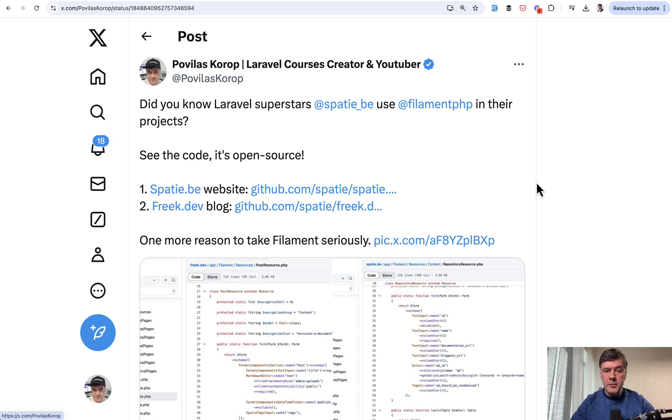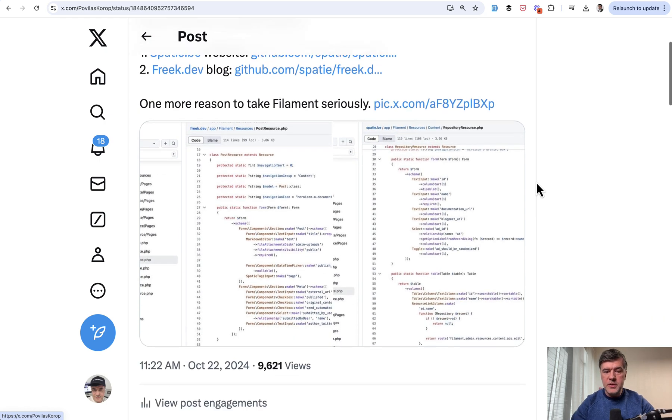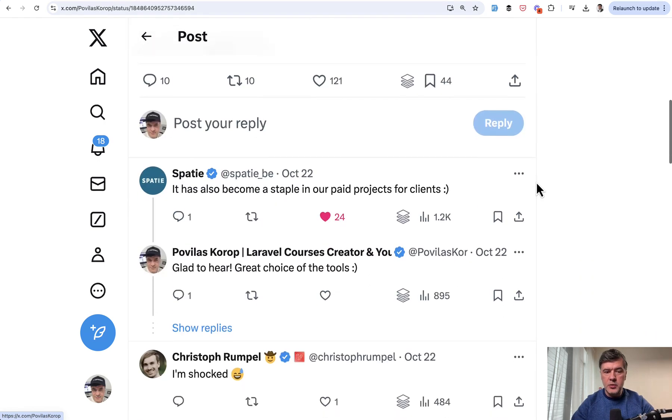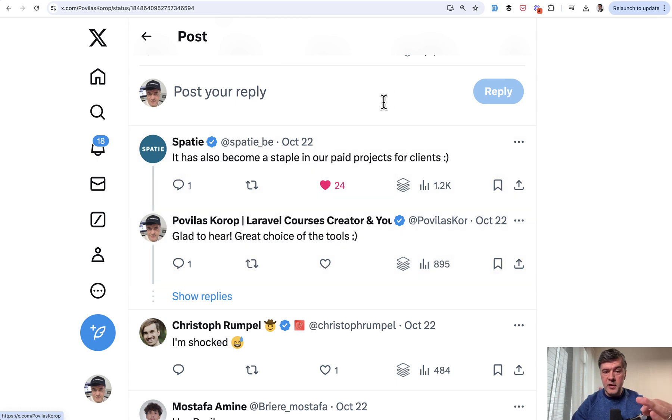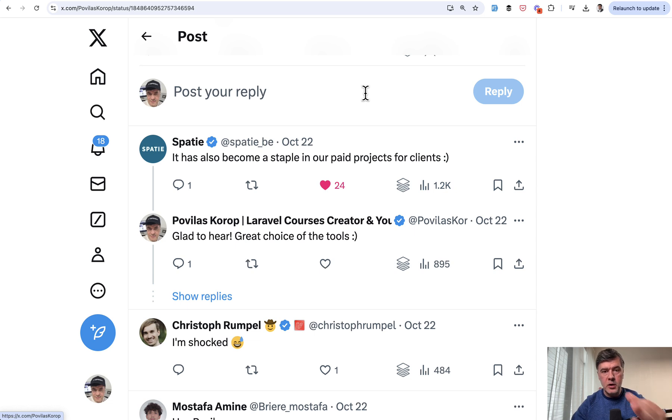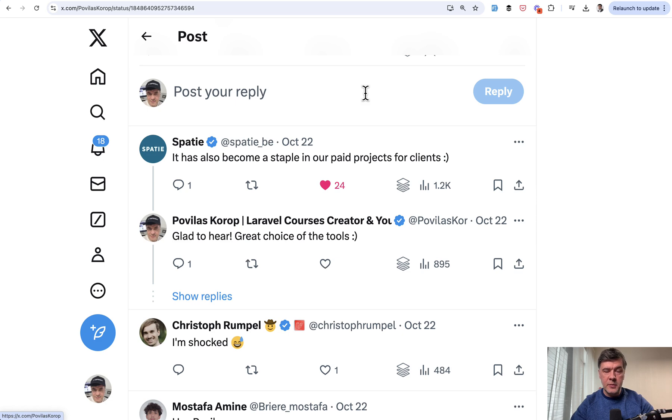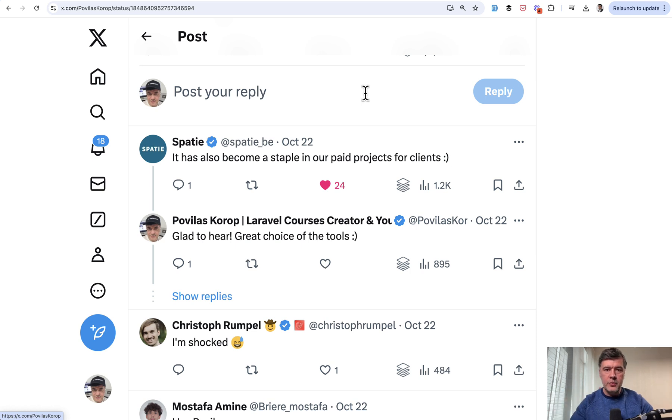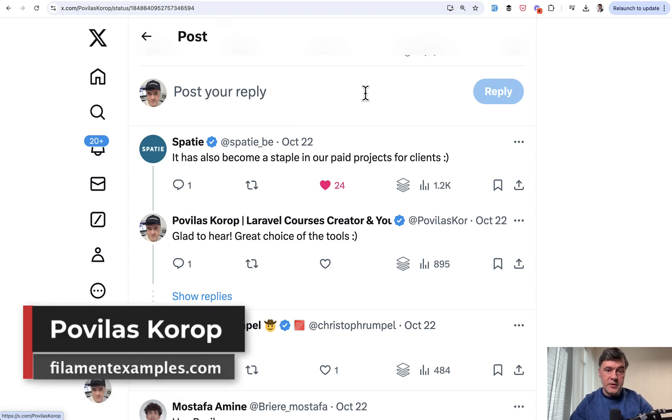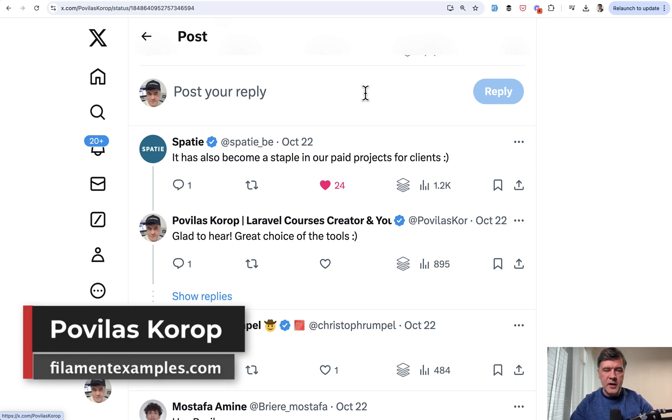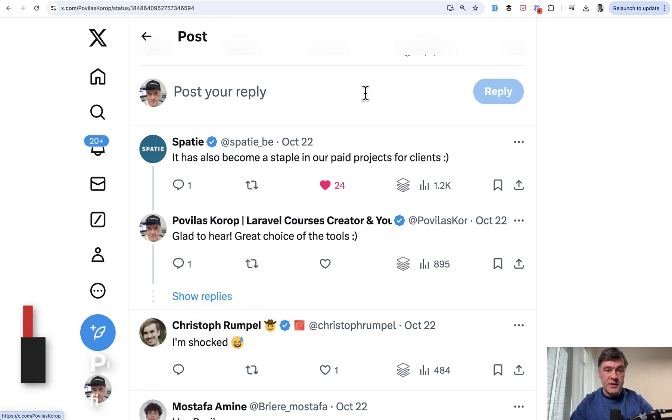And when I actually tweeted about it with those examples on my Twitter, Spatie themselves commented that they use Filament in their paid projects for clients. So it's not just those two repositories, they adopted Filament pretty widely. Great news for Filament as a tool, kind of a stamp of approval of ecosystem leaders of Laravel. I will put the links to both of those repositories in the description below and you can dive deeper and find more examples. That's it for this time and see you guys in other videos.